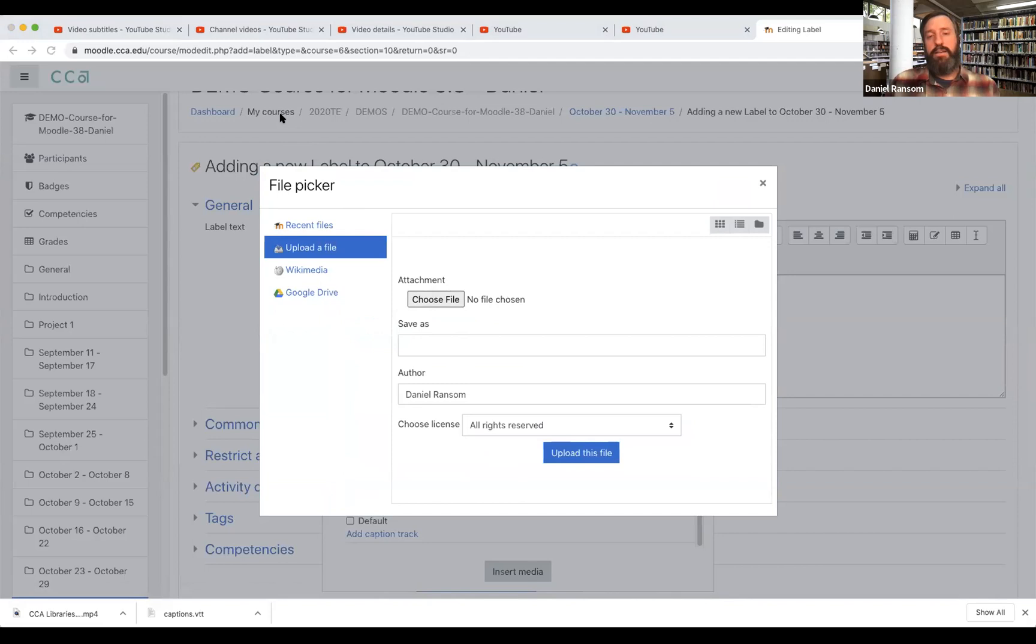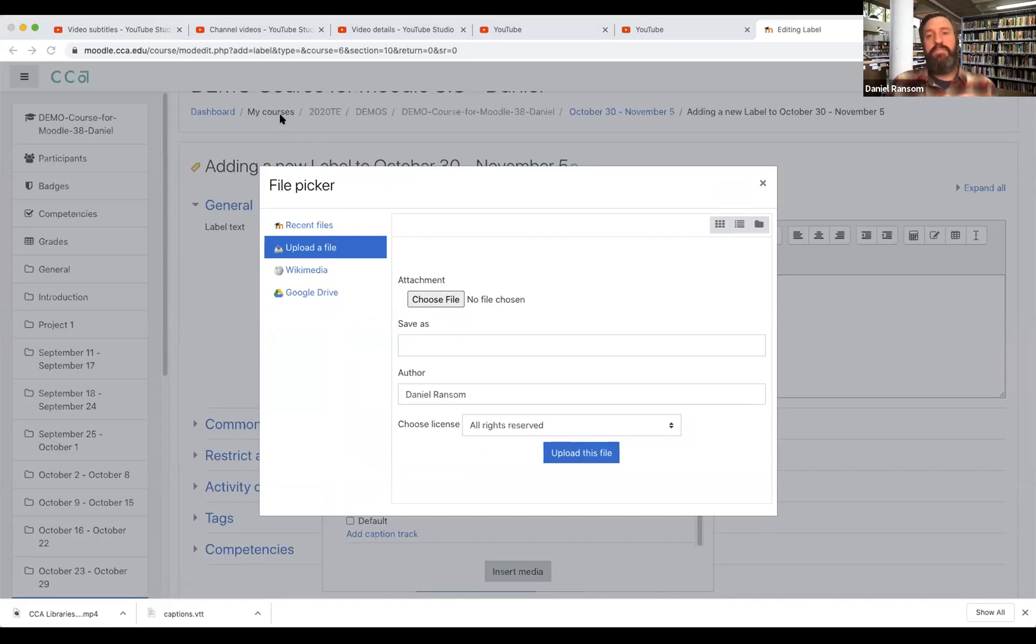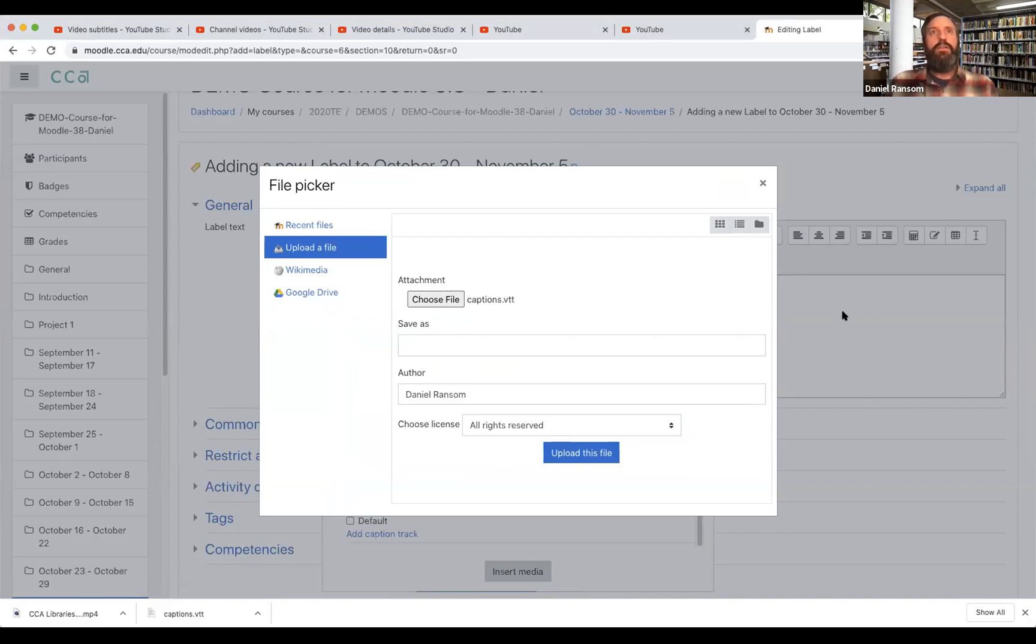Now captions can come in a variety of different file formats. I talked about that a little bit in my last video. Moodle only accepts the VTT format for captions. So you'll want to make sure that is the file type that you've downloaded. So I choose my file.